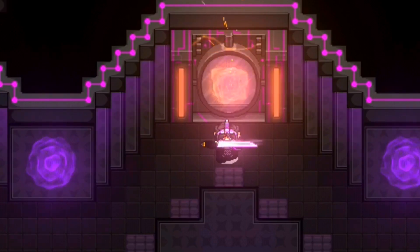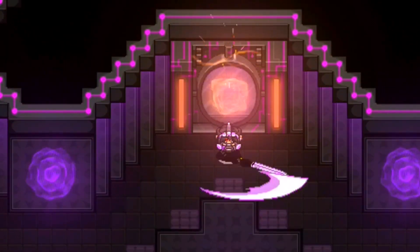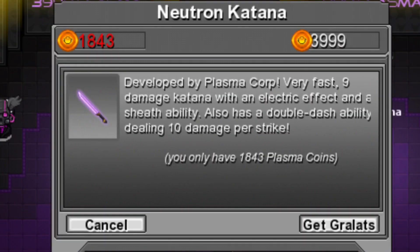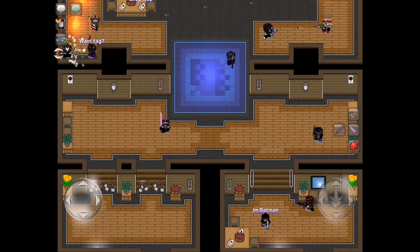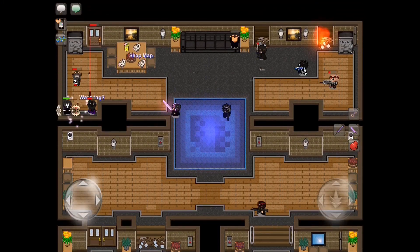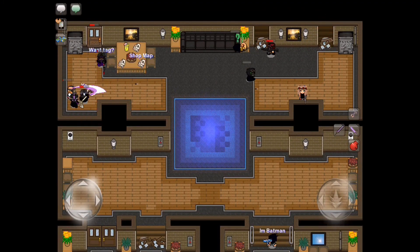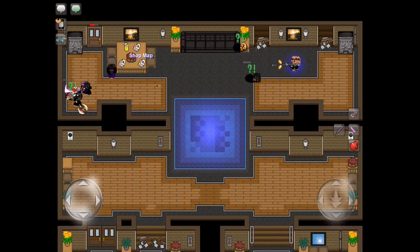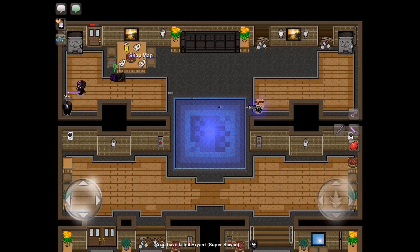Anyway, let's get right into the review. The items that we will be reviewing today are the Neutron Katana and the Neutron Dagger. Costing $3,999 and $999 PlasmaCorps respectively, both items are part of the limited edition items offered from January 20th until the 1st of May 2019.